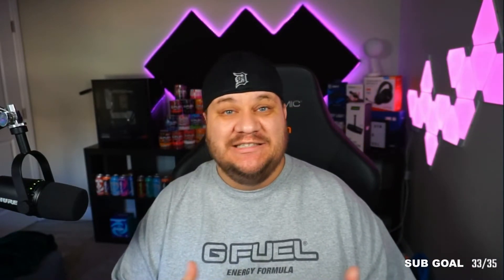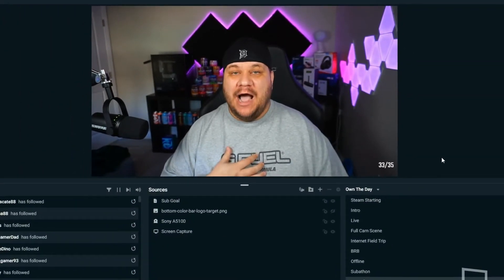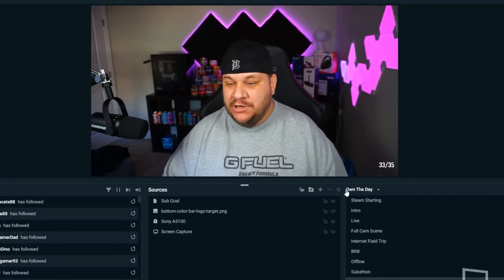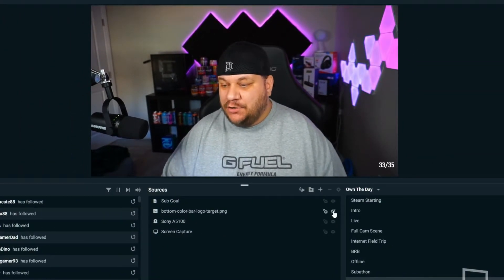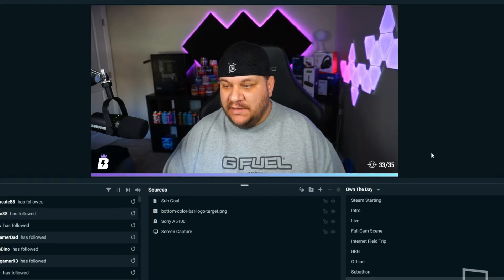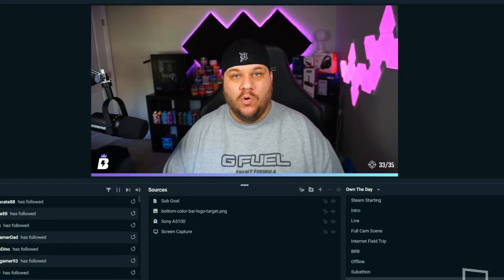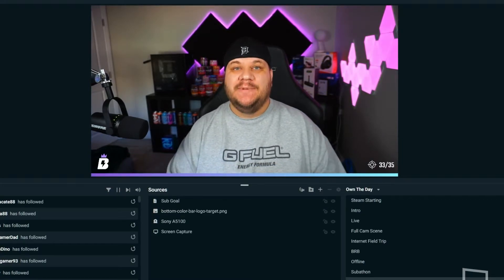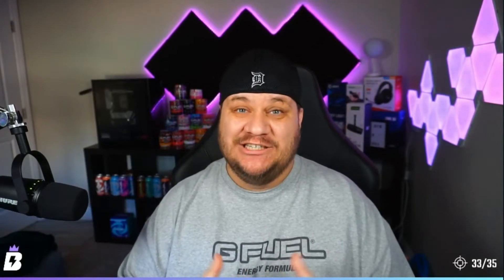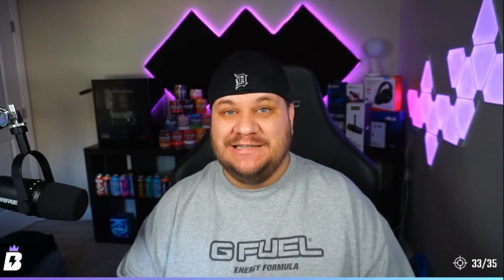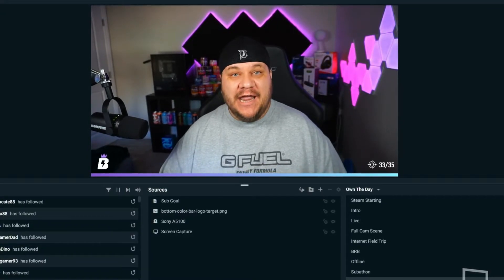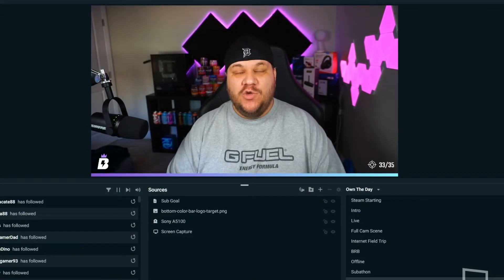Something I see a lot of people do is put a text label next to where it says Sub Goal — you can do that. I prefer a minimalistic approach, so I have a little target icon in the corner that lets people know that's my target sub goal. It just looks cleaner and easier on the eyes.